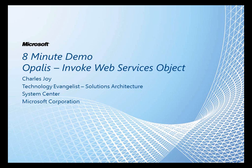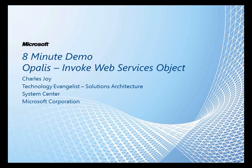Hello and welcome to another 8-minute demo. Today we're going to be looking at the Invoke Web Services object in Opalis. My name is Charles Joy. I'm a tech evangelist for Solutions Architecture for the System Center suite of products.